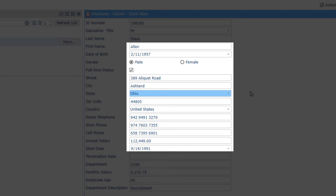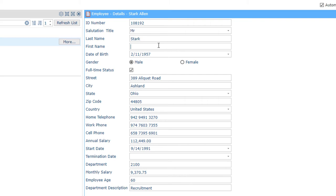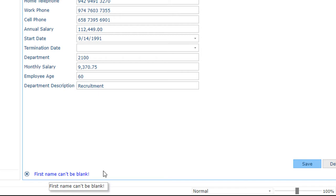Also, watch what happens when we try to update an employee with a blank first name. Where did that validation rule come from? The answer for both is the Lanza rules engine.